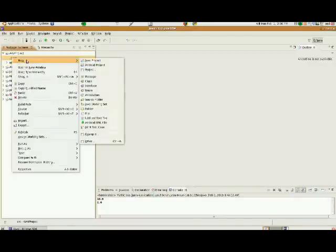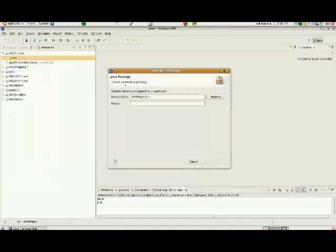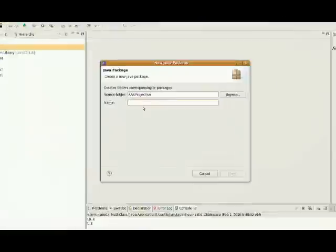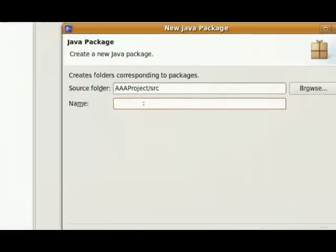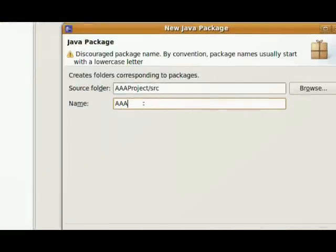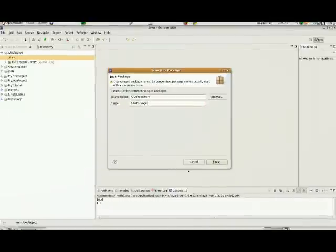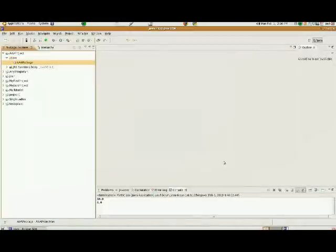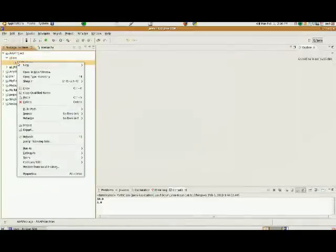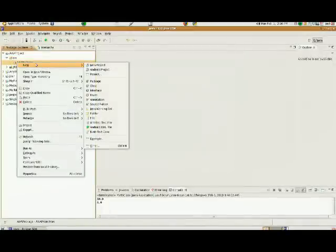Inside of the source directory, I'm going to create a new package. And I'll just keep it consistent here. I'm going to call this AAA package. And we're going to click Finish, because we're going to have two classes, so we're going to need a package here.